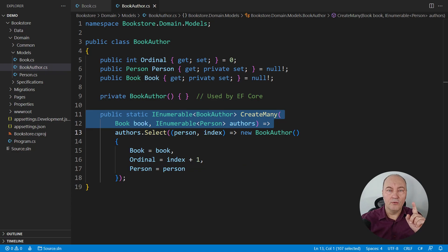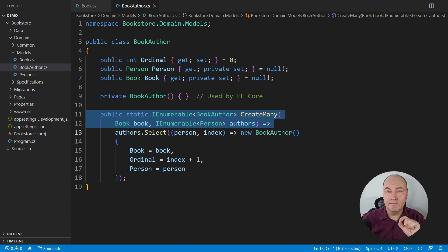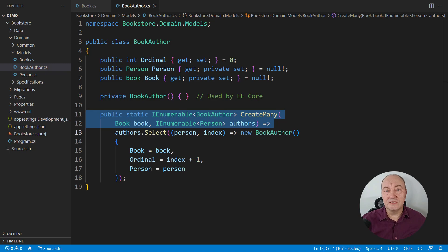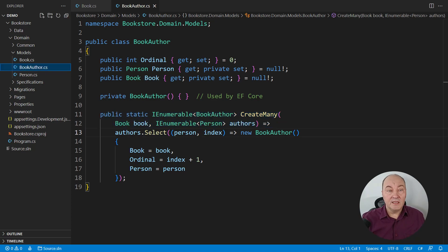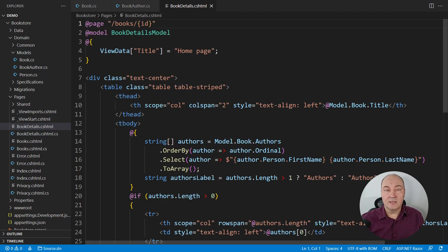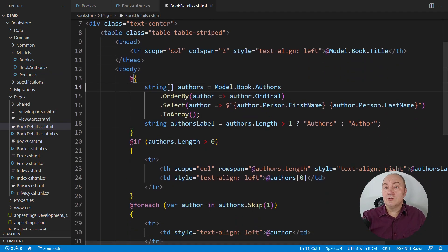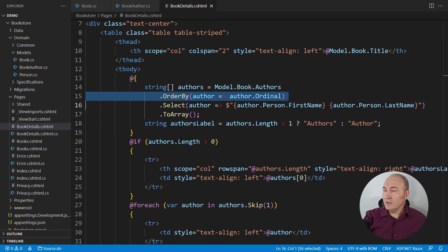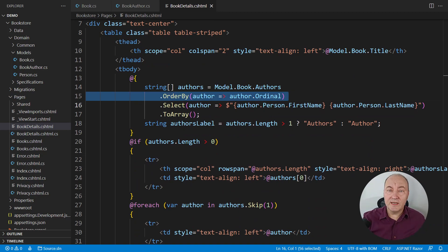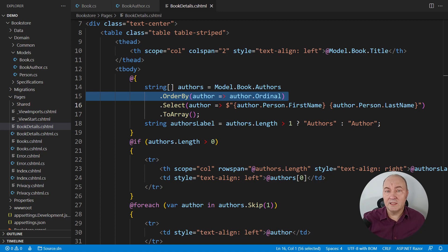Now, that must be true at any moment during the application's execution. If it is not true, somebody might make a mistake, like printing the authors of the book in the incorrect order. Here in the view, I'm sorting the authors. That is where that ordering becomes important. That's why it must be preserved.